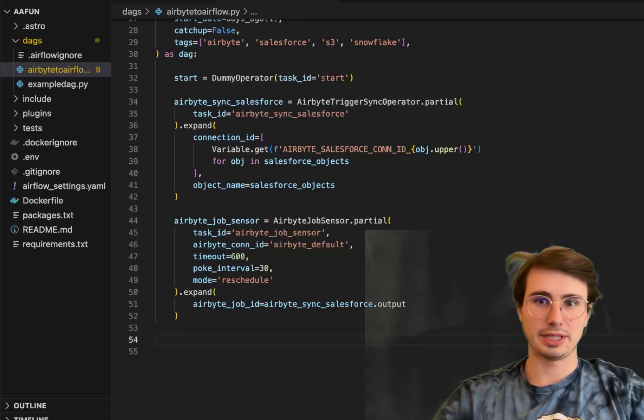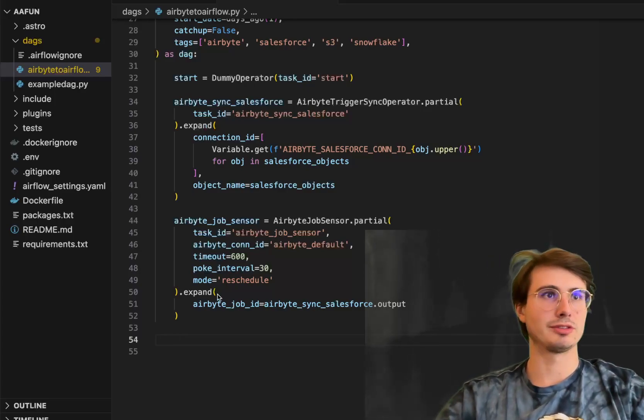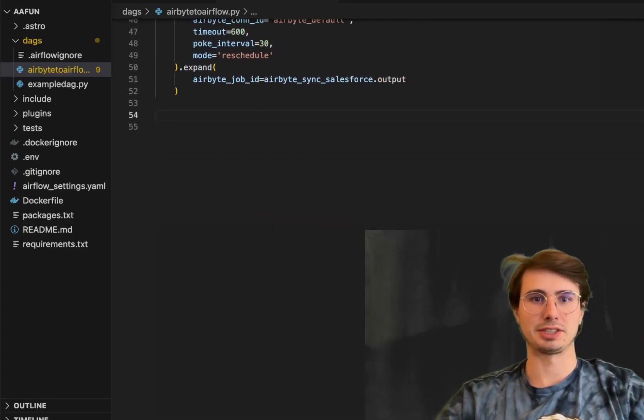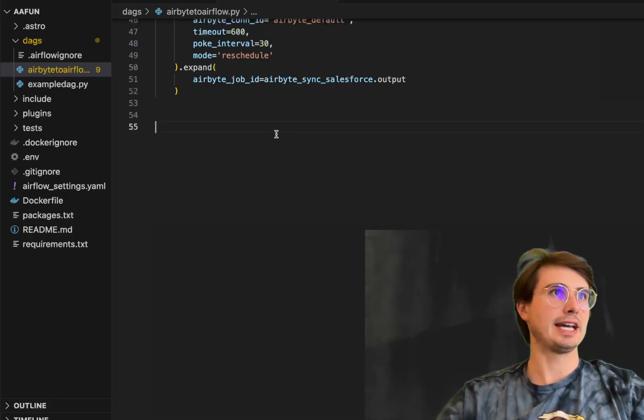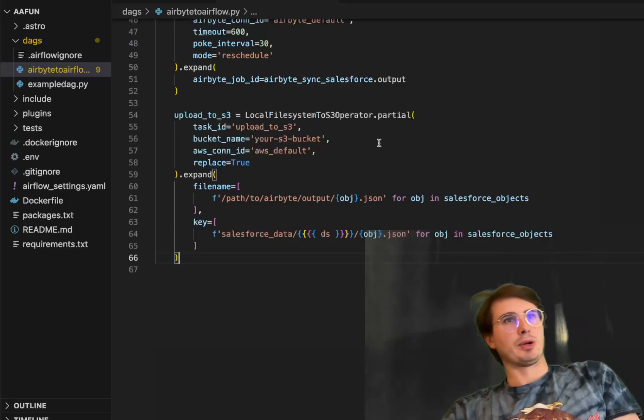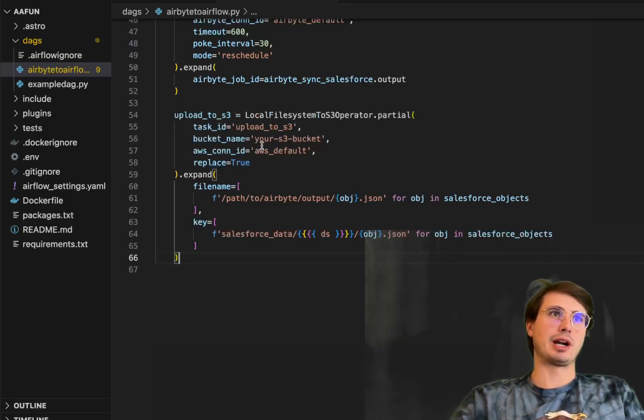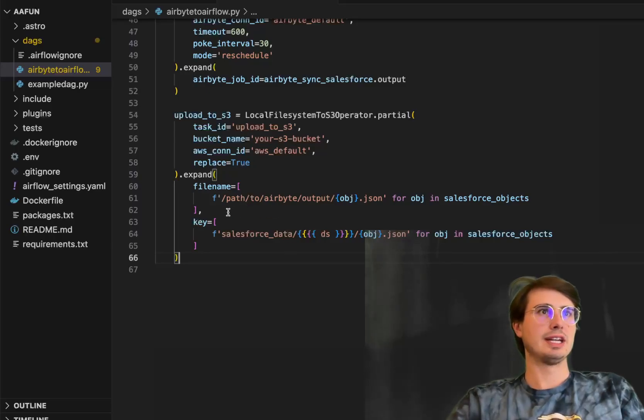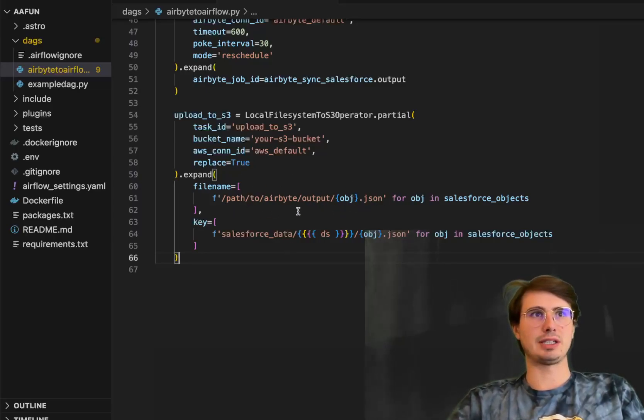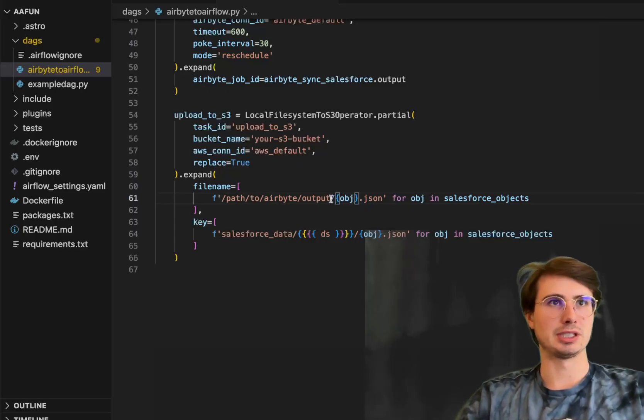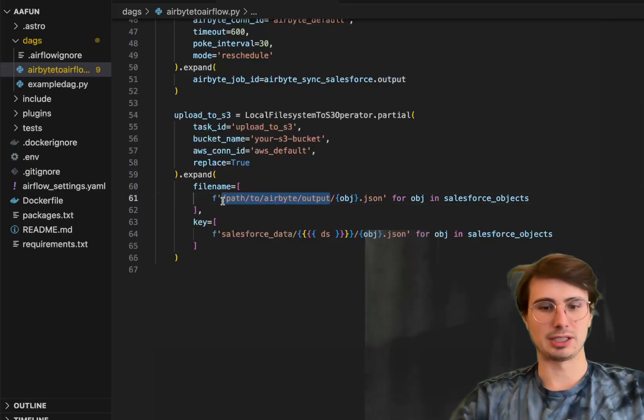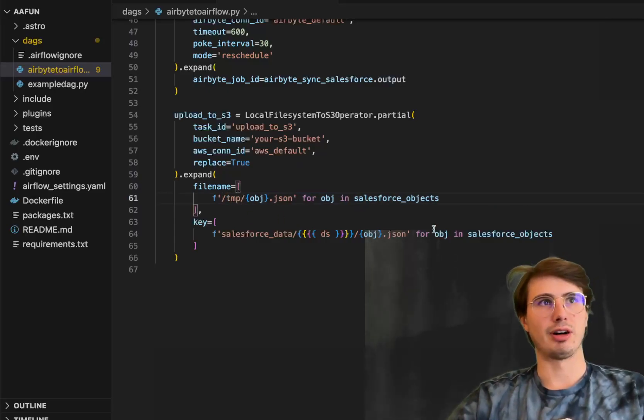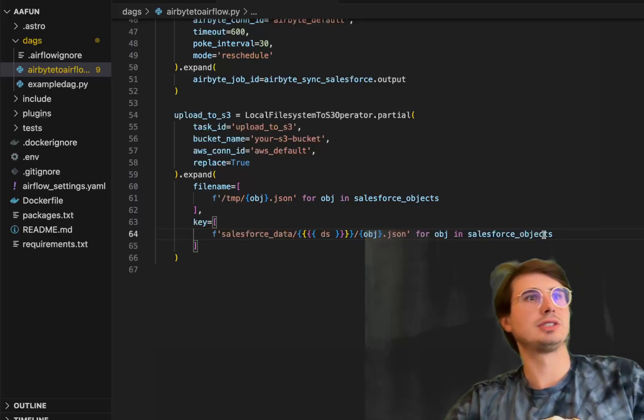So to take that data from our local file system and upload it into our S3 bucket, we're going to use the dot expand method again. Here, uploaded to S3 from local file system. So we're going to put it on our AWS connection ID, whatever S3 bucket you're using. And then here the file output is going to be wherever you're saving your Airbyte output. This is going to be just temporary, actually in my machine.